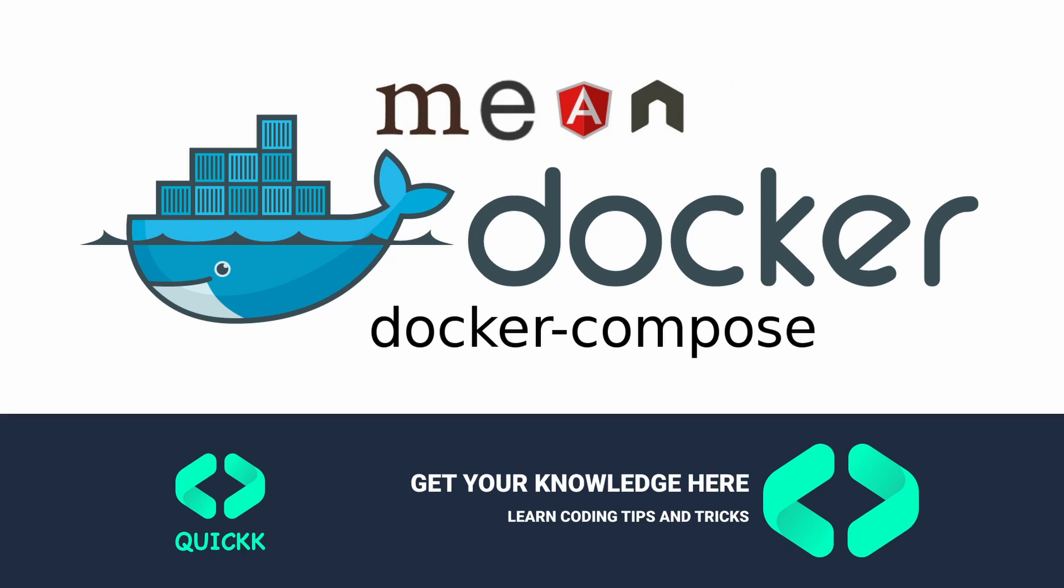Hello and welcome all to another quick tips and tricks video. This video is the second part of the Docker series. We discussed using existing images and launching the containers in the last video. If you haven't seen the video, please go and watch that video first and come back to this video before moving forward.